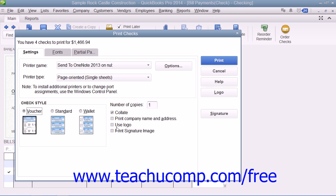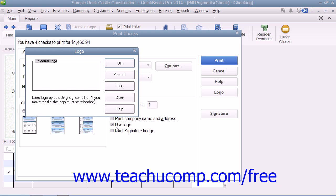If you want to include a company logo on your checks, check the Use Logo checkbox. If you haven't loaded a logo file yet, the File button in the Logo dialog box will appear and allows you to browse for the logo file to use. The logo file must be an acceptable type for use in QuickBooks; accepted types include JPEG, GIF, and bitmap file types. The logo must also be a perfect square. The smaller the logo file size, the more quickly the logo will be loaded and printed. Note that you can only print your logo on voucher and standard check styles, and you must be in single user mode to load a logo into QuickBooks.